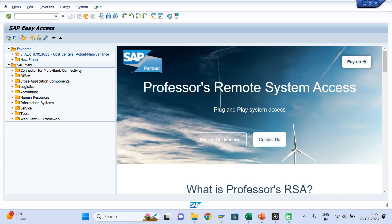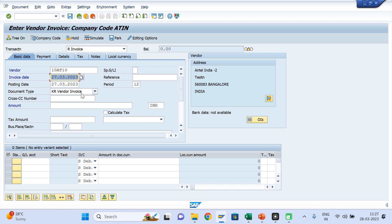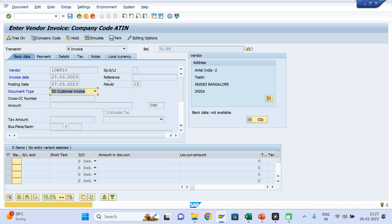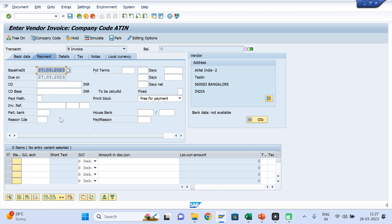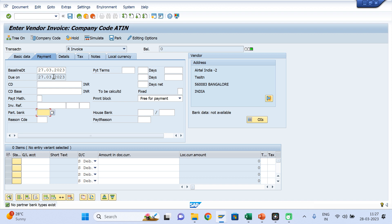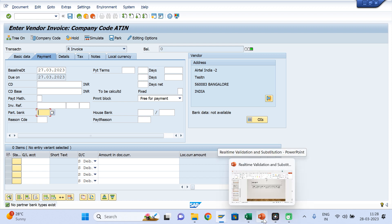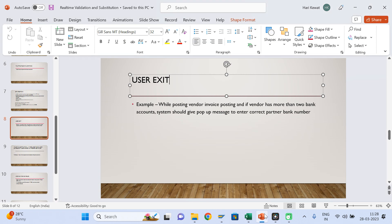If any vendor is having more than two bank account numbers, when you come here, you have to choose the partner bank account — meaning in which bank the vendor wants to collect the payment. Right now, if this vendor has only one bank account, that field is not coming up. The user might forget to choose the right bank account number. So you can develop the user exit so that the user has to enter the right bank account number. This is one of the requirements — user exit is highly, highly important. Thank you.